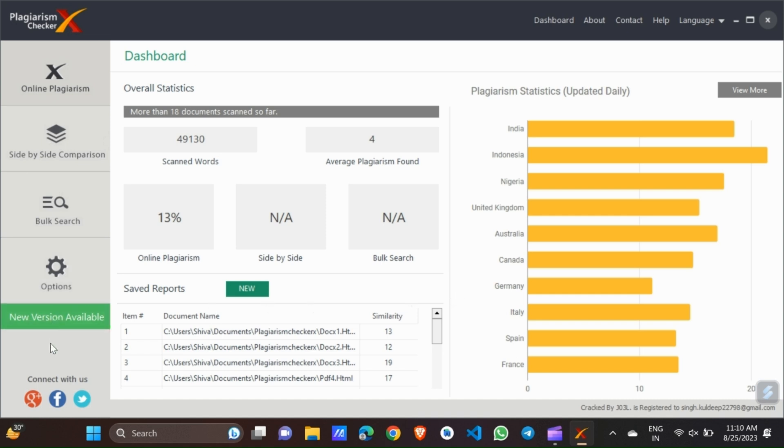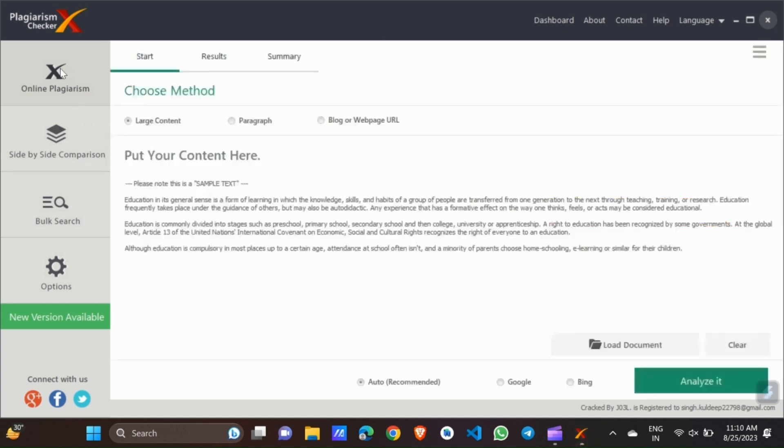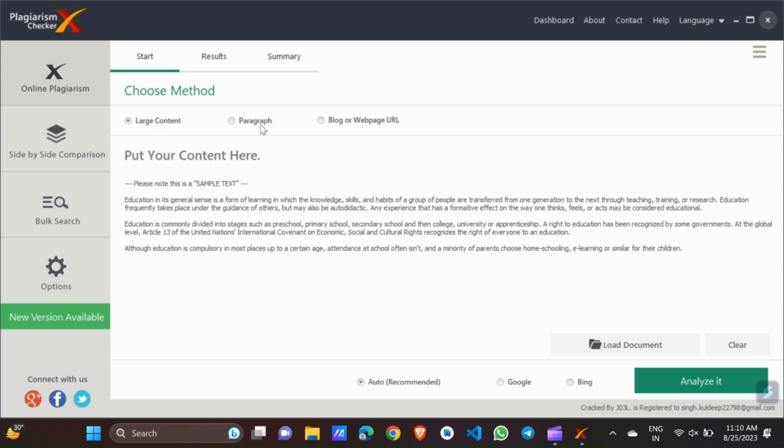Here, I will tell you how to load the document, how to analyze it, and how to see the number of words that are plagiarized or not, or which are unique. So we choose this online plagiarism option. Now click it. This is a choose method. From here you choose, if you are using large content or you have to check, then you choose this. Or if you only have to check the paragraph, then you choose this radio button, or any web page or URL, then this.